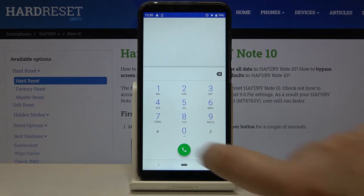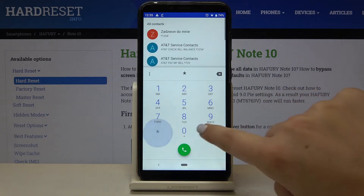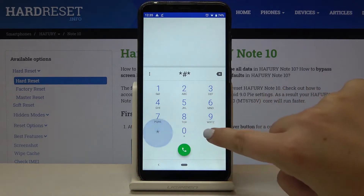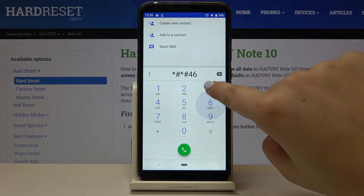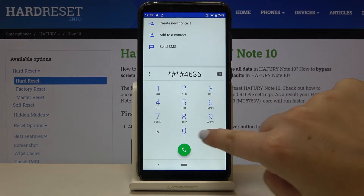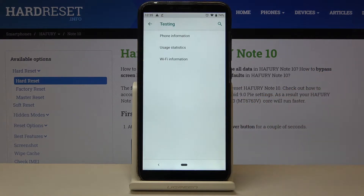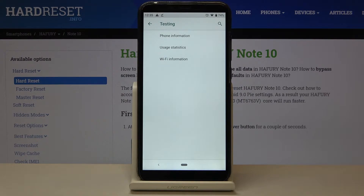The first code is *#*#4636#*#*. As you can see, we are now in a testing mode where we can check some phone info, usage statistics, and Wi-Fi info.